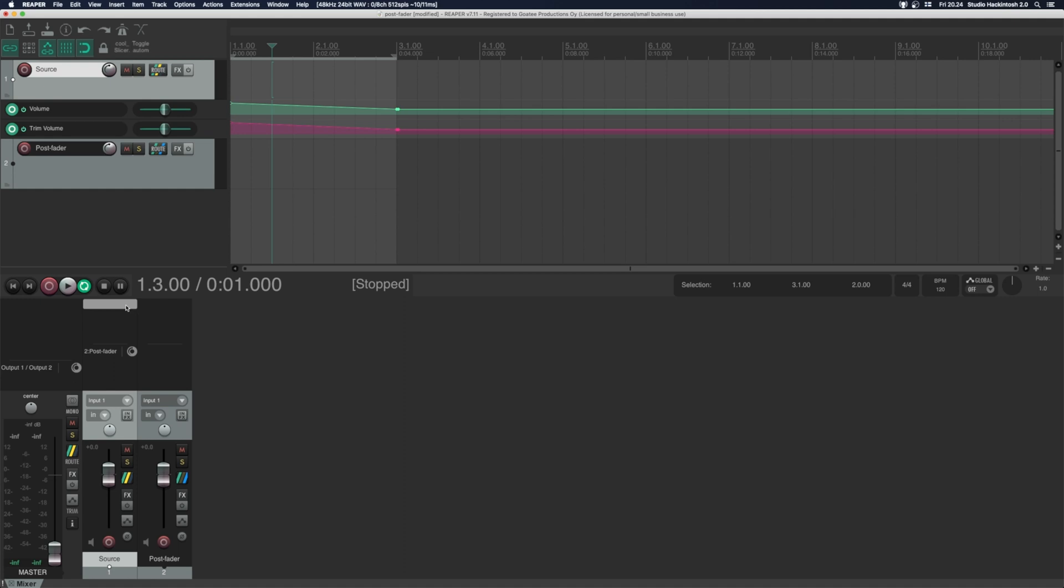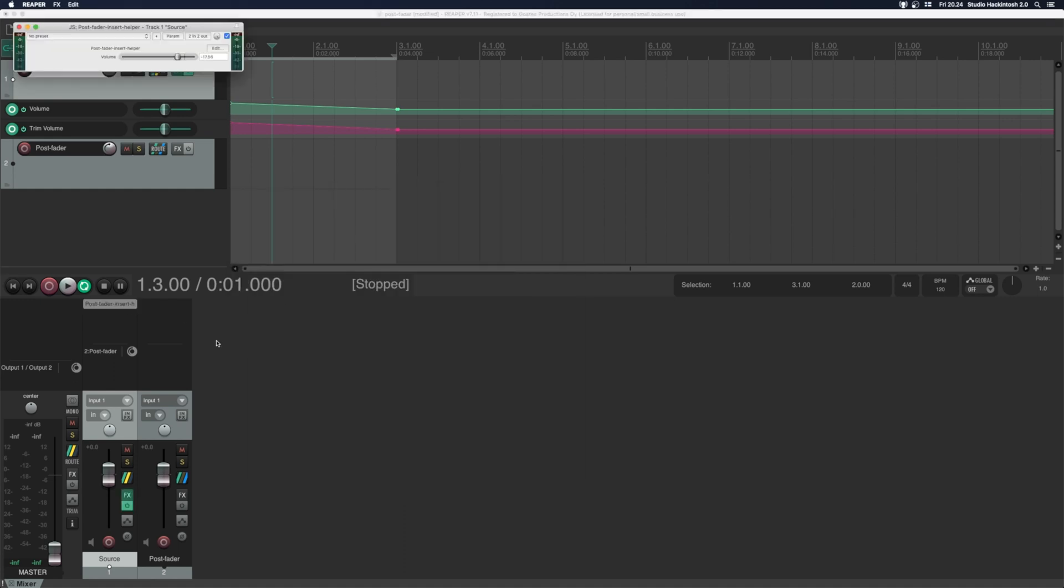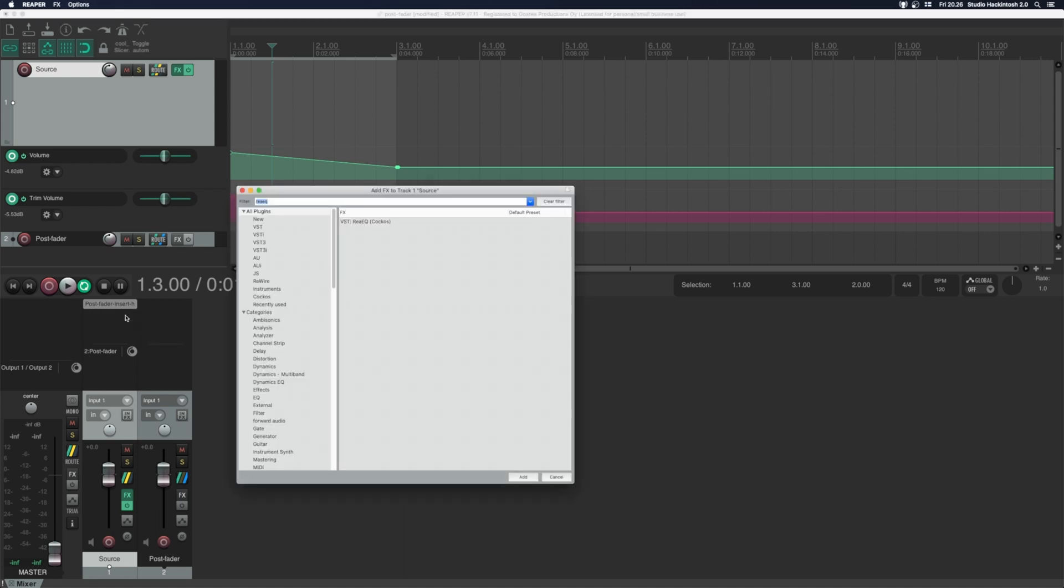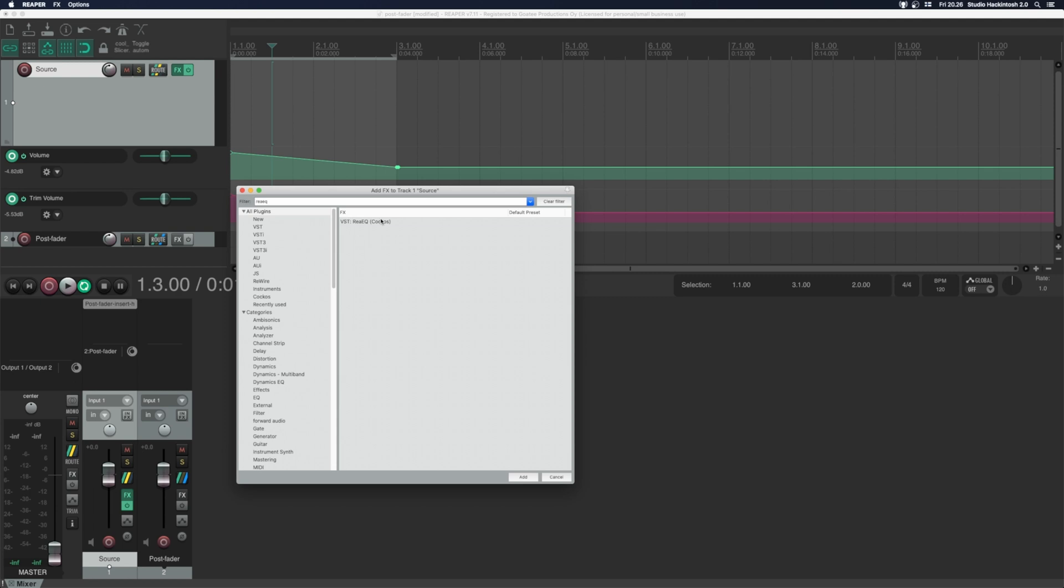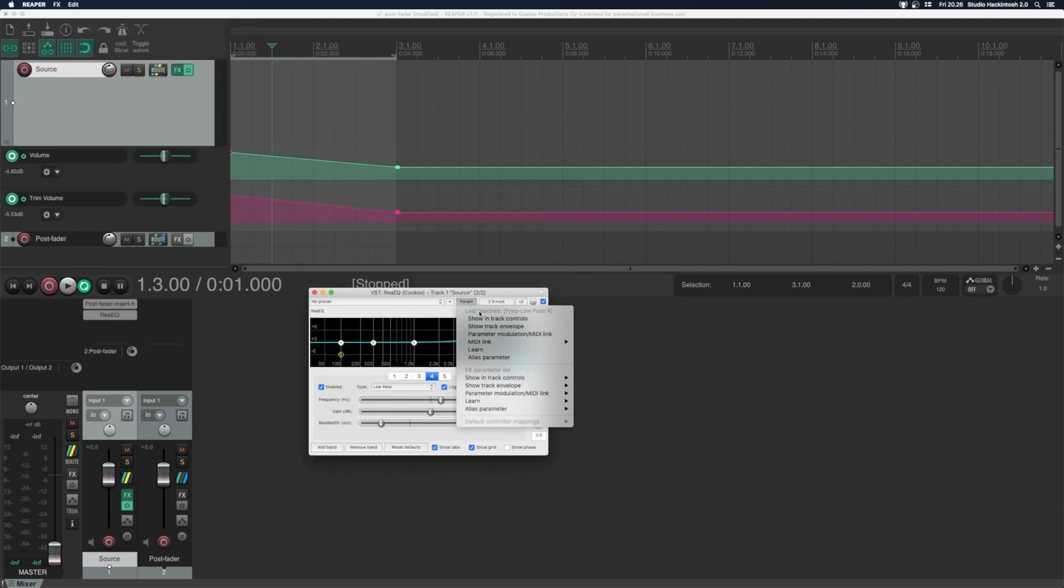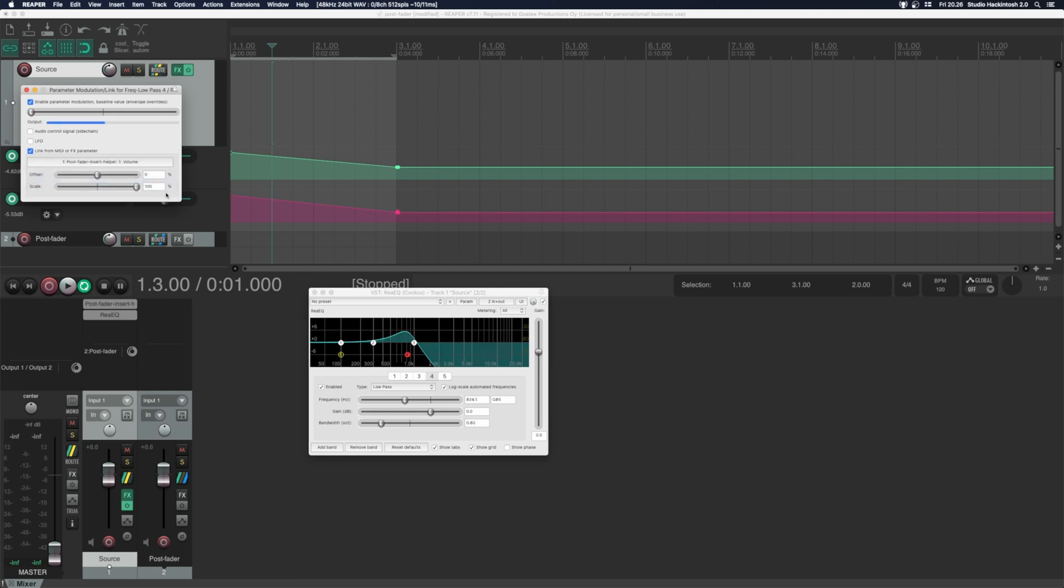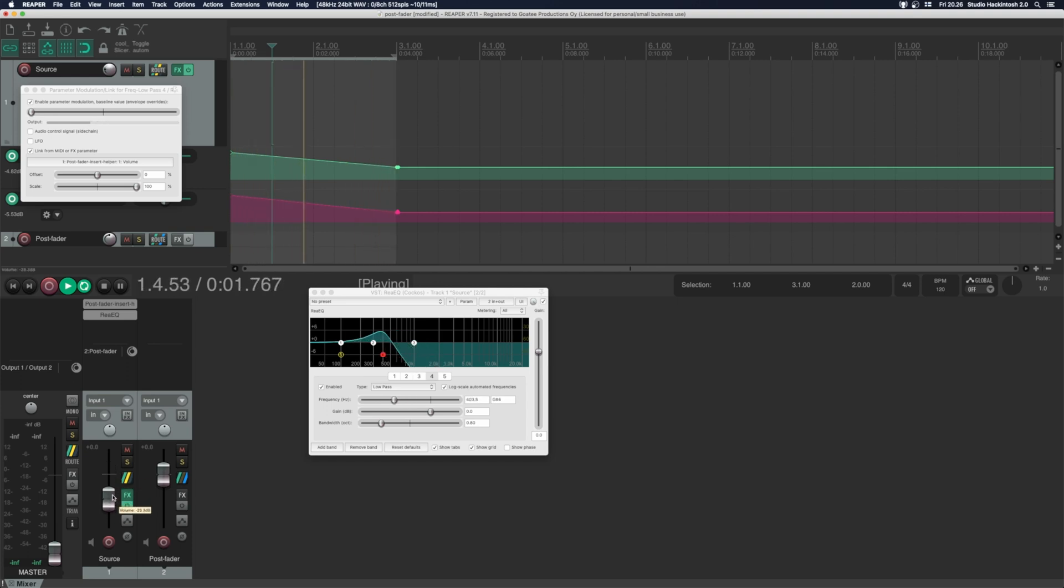There is also a third plugin called helper. Reaper doesn't let you modulate any plugins with volume, but now you can do that also. Let's insert reEQ on the track. Let's modulate this parameter. Now the EQ follows the volume.